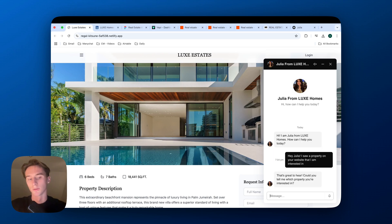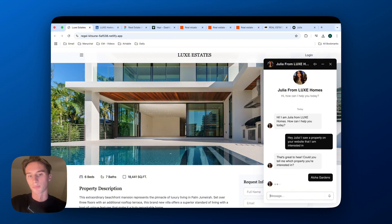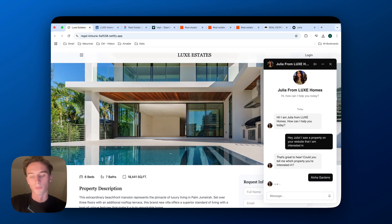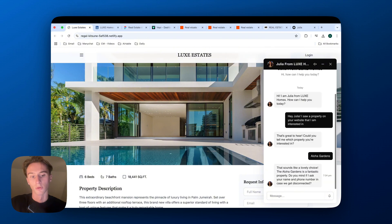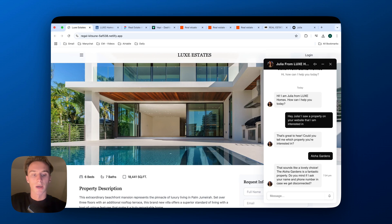So here it's going to ask me what kind of property am I interested in to get a little bit more information, and then that will be used in the AI call and also to place into the CRM. So that's great to hear, could you tell me which property you're interested in? I'll just say Aloha Gardens, let's just say that this property is named Aloha Gardens, and so this will be used as the variable in the next message. So that sounds like a lovely choice, the Aloha Gardens is a fantastic property. Do you mind if I ask your name and phone number in case we get disconnected?